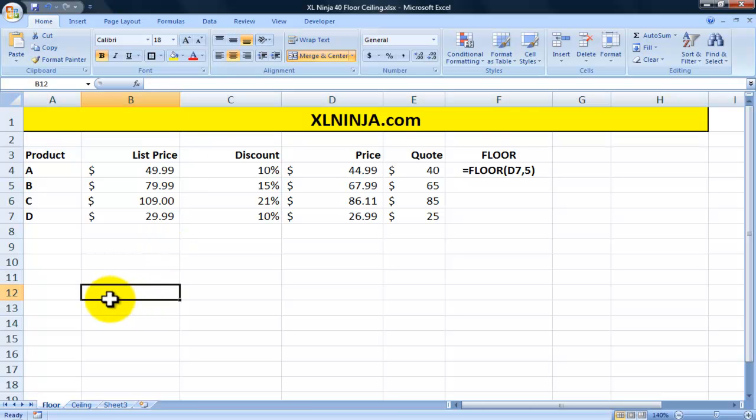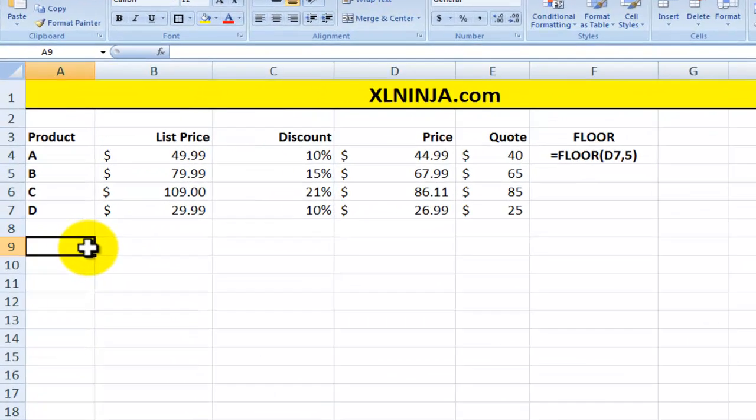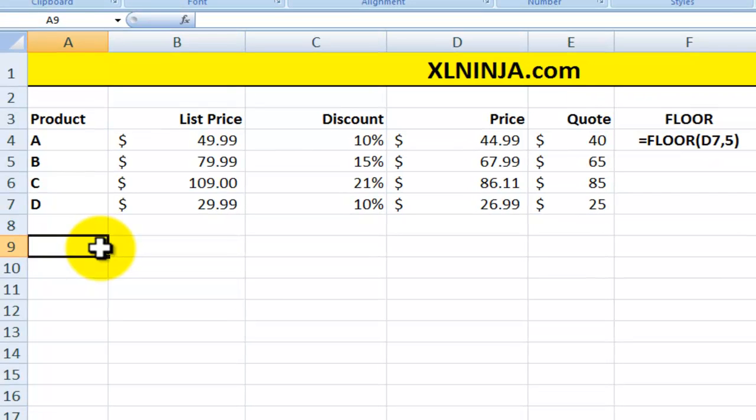The floor function and the ceiling function help you define a value depending up or down depending on a certain criteria. Let's look at an example to explain it better.